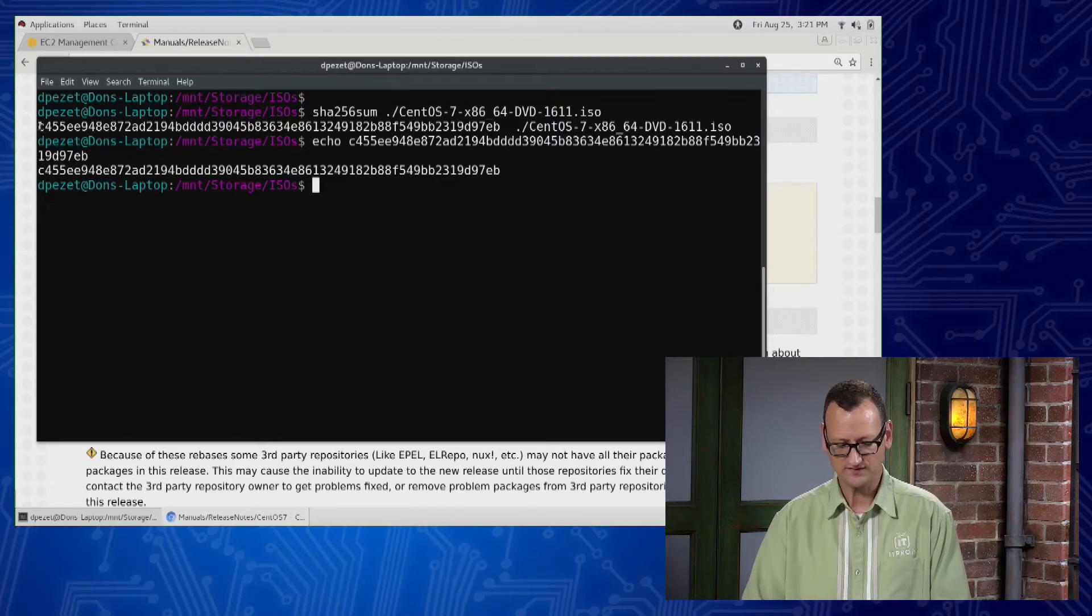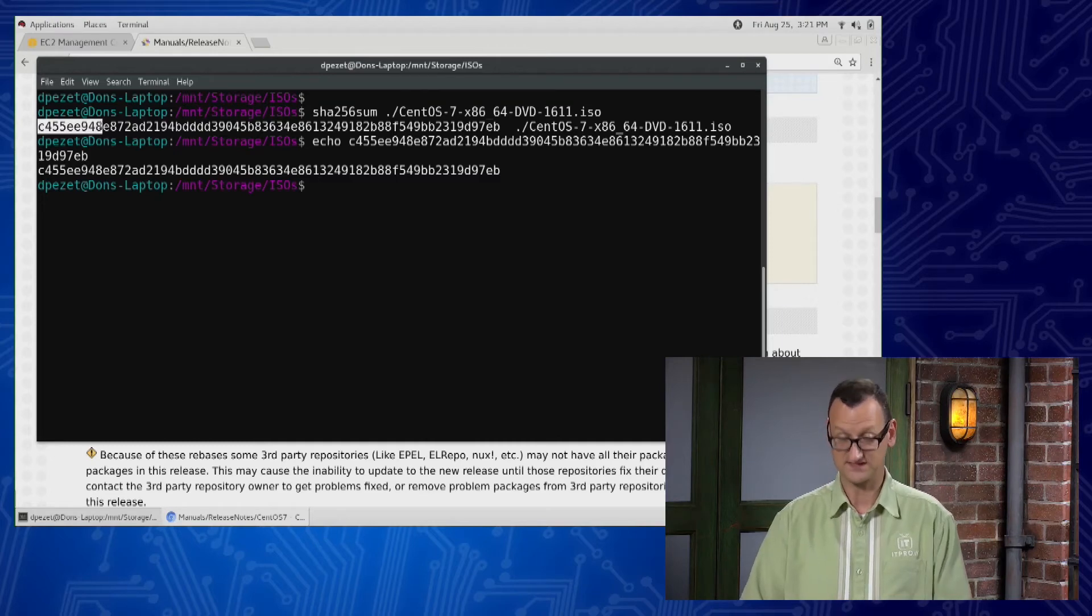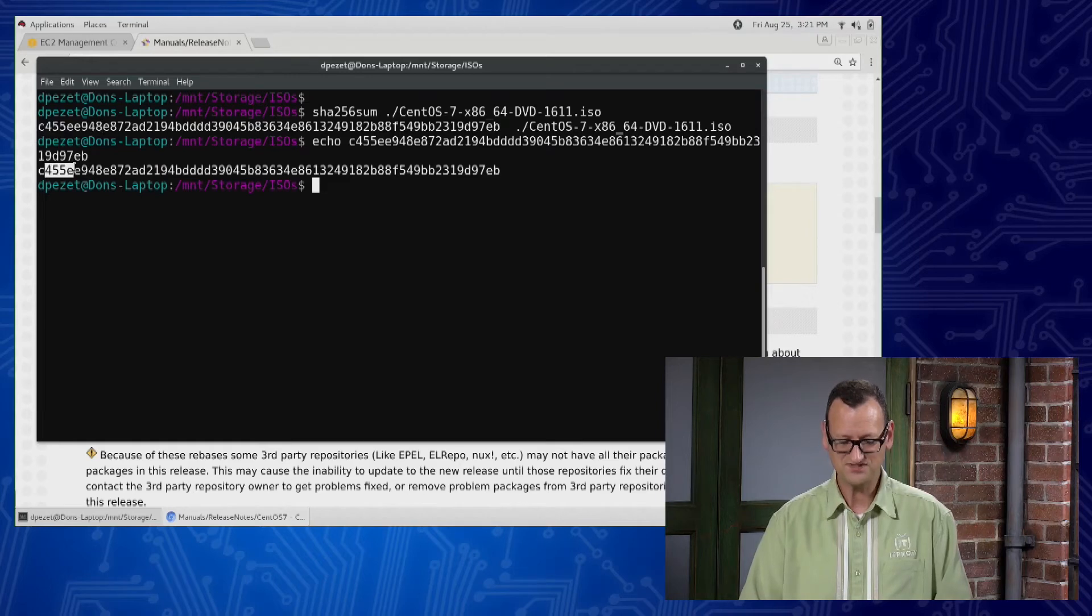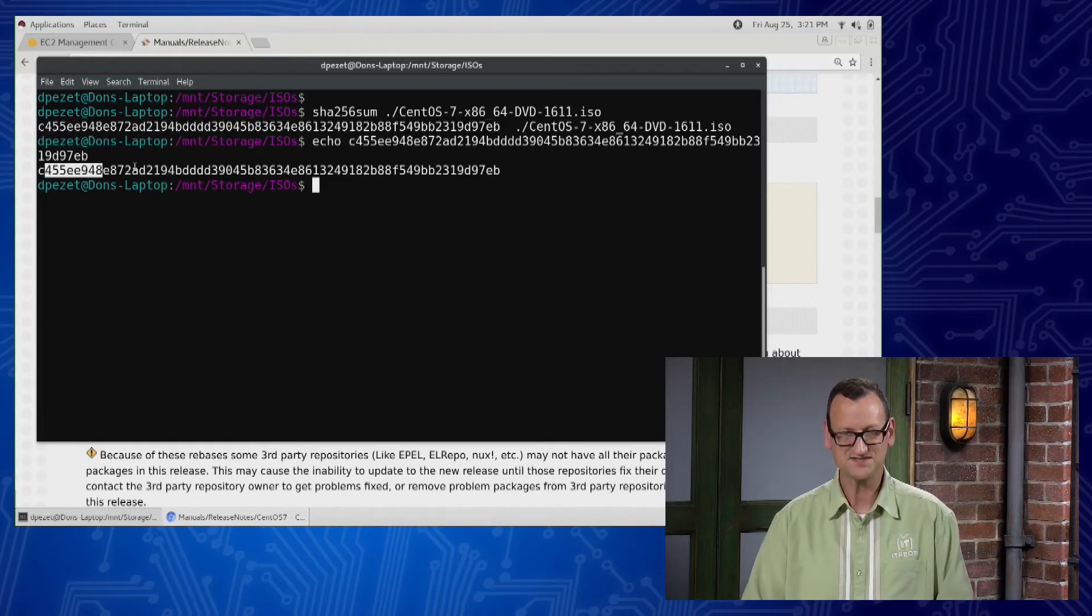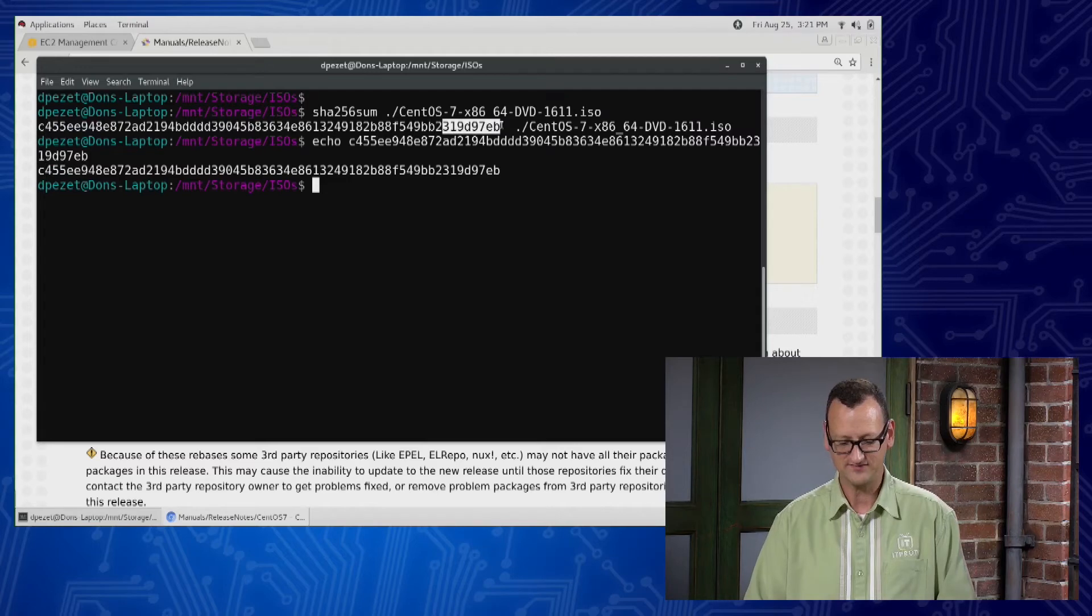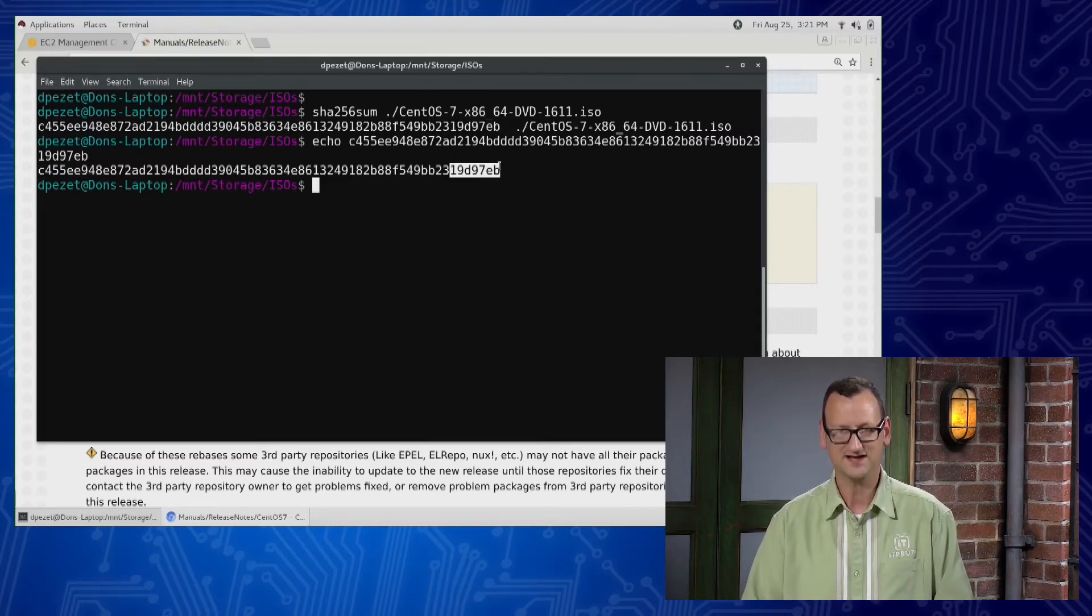Theirs starts with C455E948, or actually that's the one I generated, it starts with C455E948. The one they posted started with the same and ends the same. Mine ended in 19D97EB, theirs ended in 19D97EB.